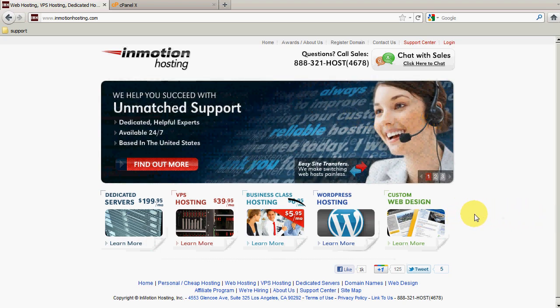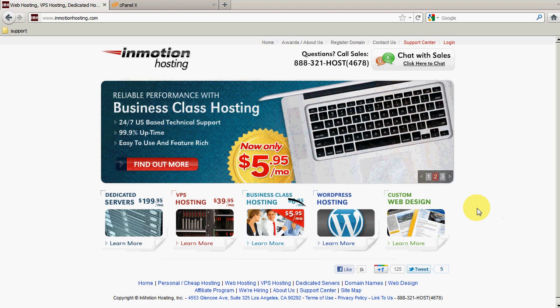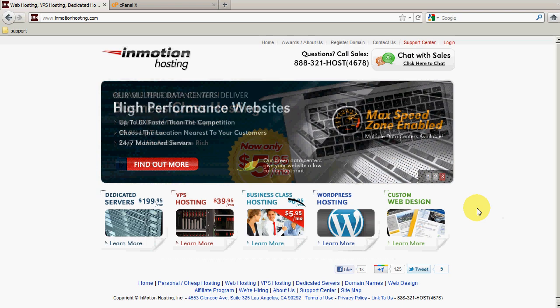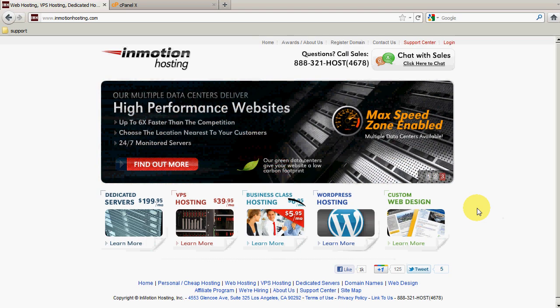Hi, this is Brad with InMotion Hosting and today I'm going to show you how you can use PHP Mailer to send email from a PHP script. One of the big reasons you'll want to use PHP Mailer is that it gives you quite a bit more control than the standard PHP Mail function.